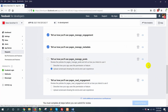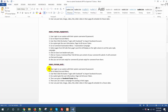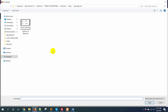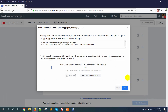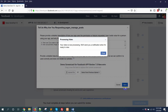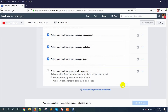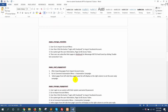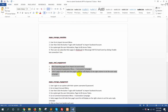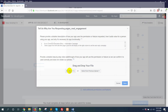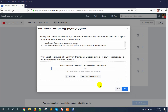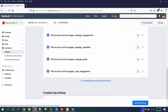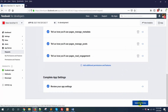Now for pages_manage_posts, add the details and upload the video. Then do the same for pages_read_engagement. Once all permissions are filled in, click on submit for review.